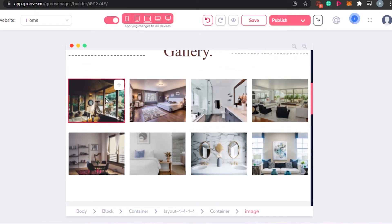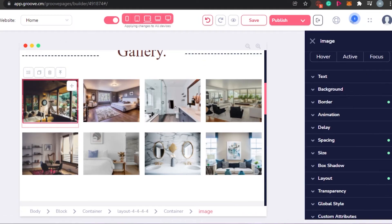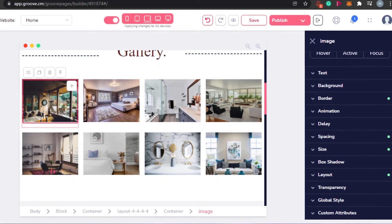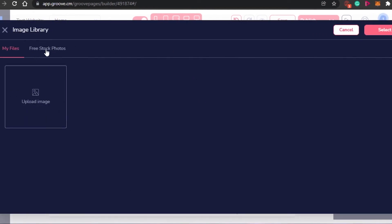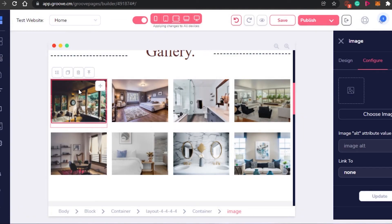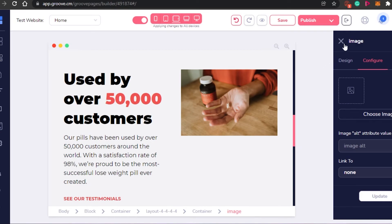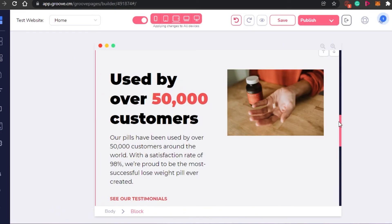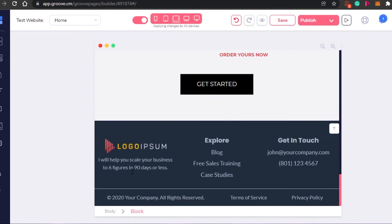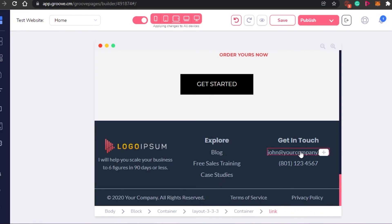When it comes to the gallery, I will click on the image and can add my own image. I will go to configure and choose image, where I can go for free stock photos or my own files. When we create our own website, we will upload our own files. I can add as many photos as I want. Coming to the content box, I can click on any element and change the image, the text, and the button. Coming to the footer, each element can be edited the way I want it to be.